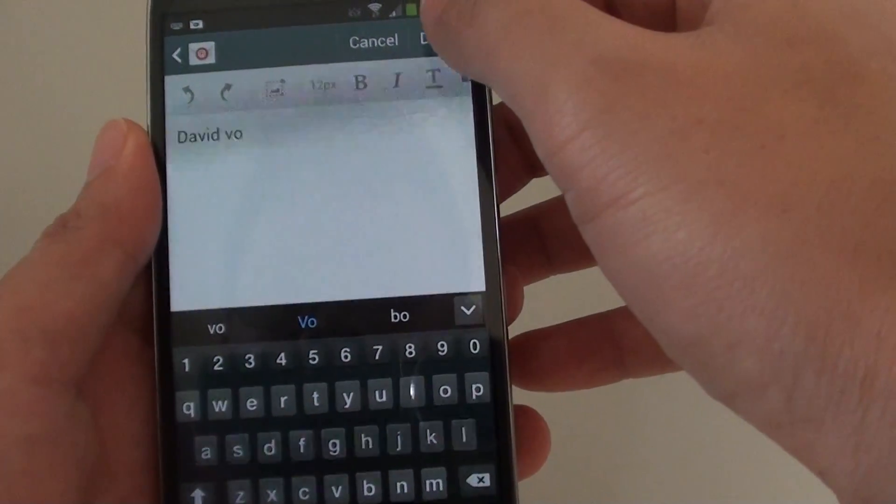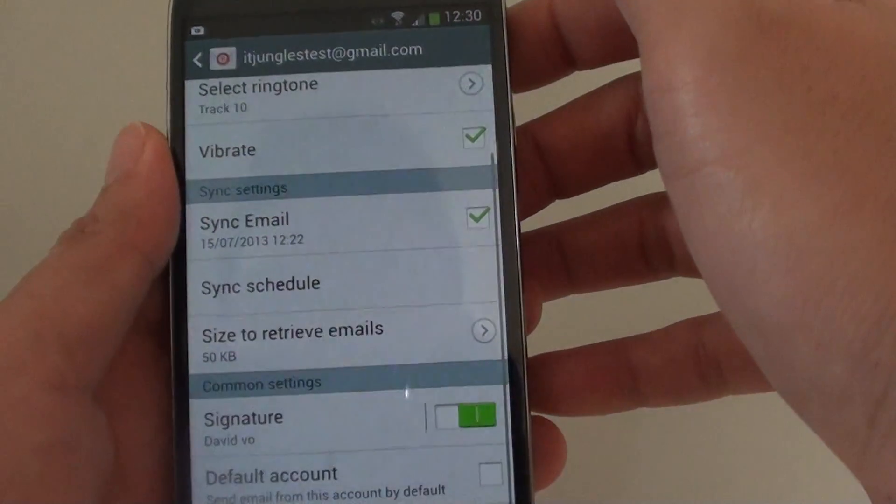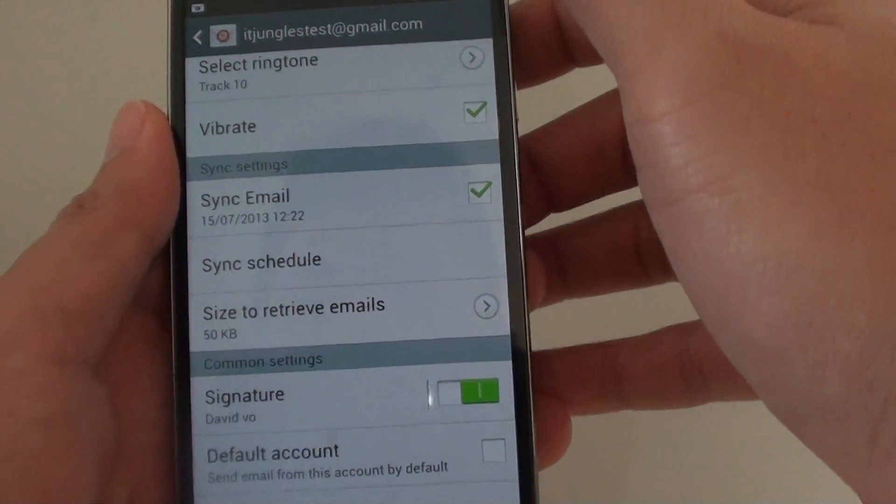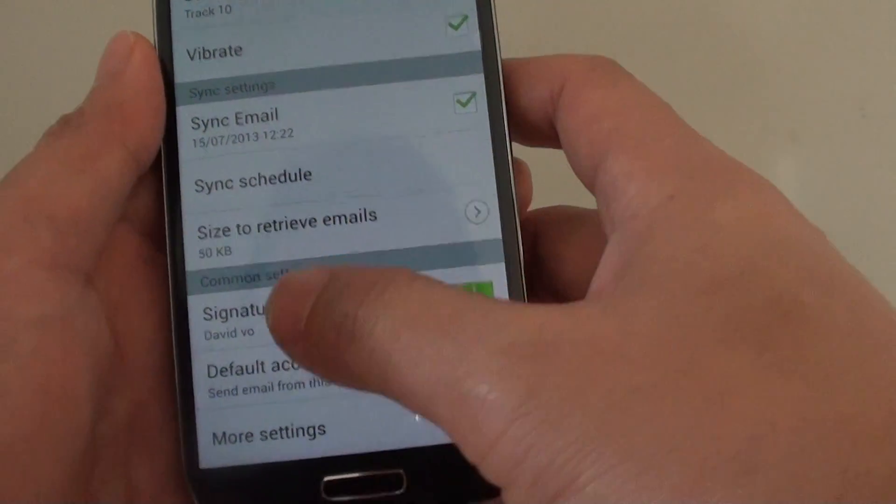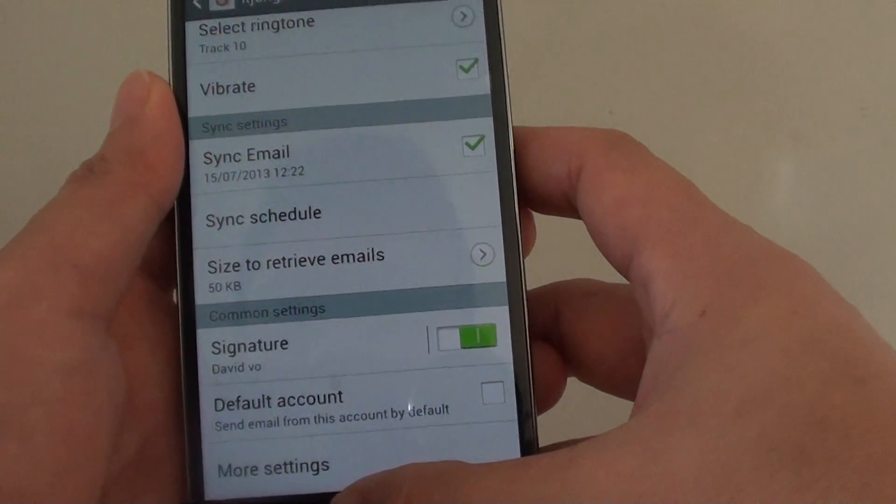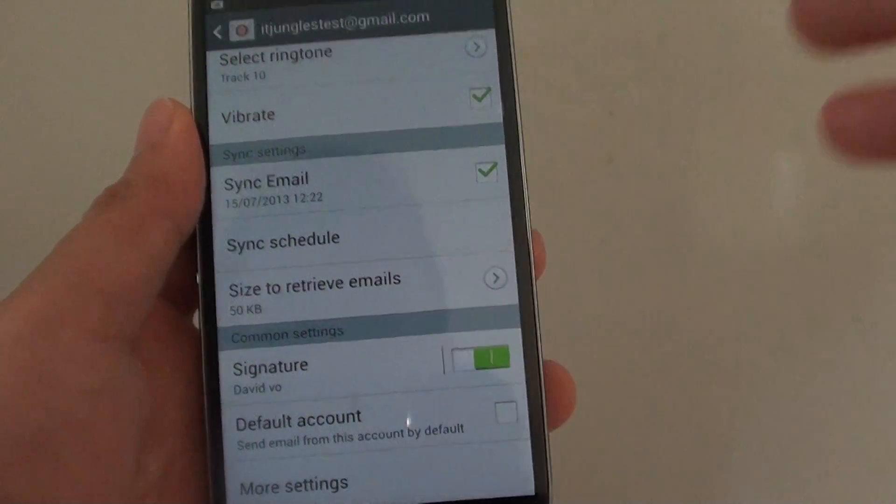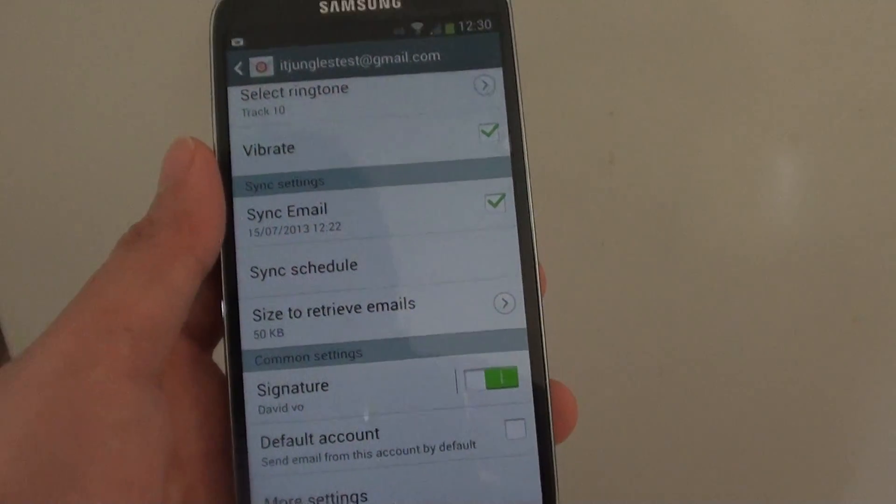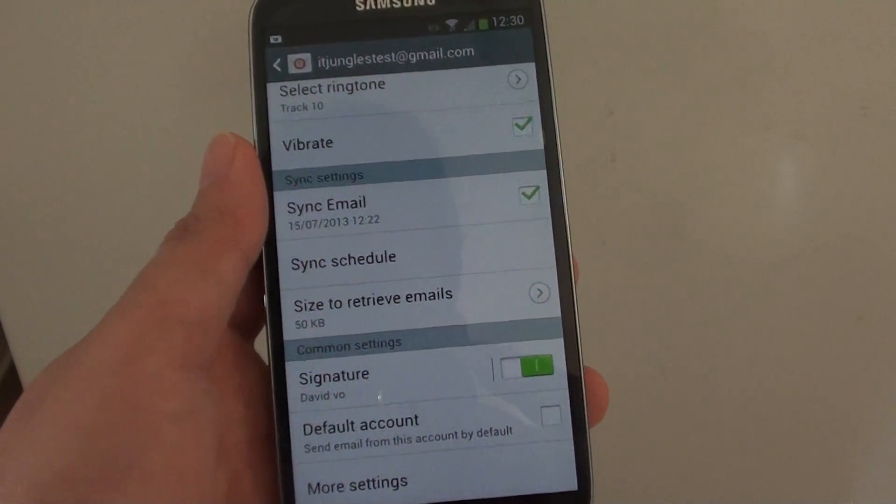So that's how you can change the email signature. Thanks for watching this video. Please subscribe to my channel for more video tutorials.